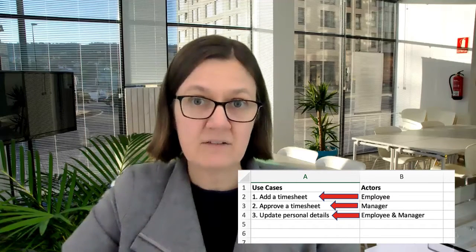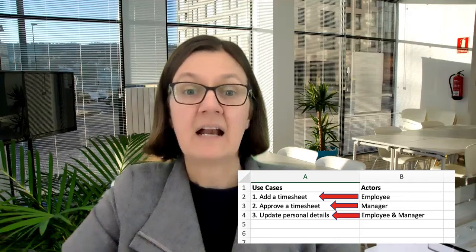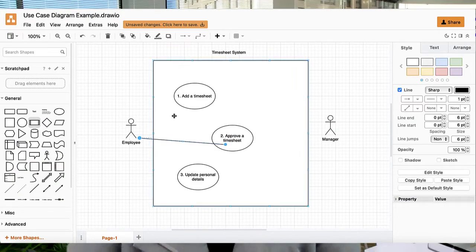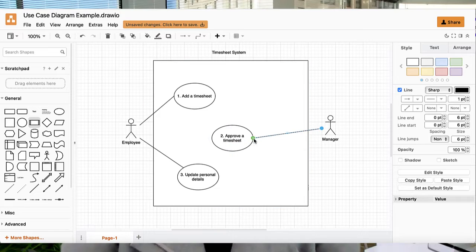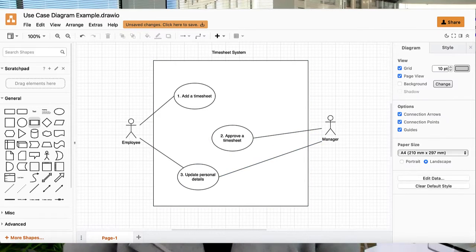Now let's draw straight lines between the actors and the use cases. Go back to your list and you'll see which actors directly use which use cases — simply connect them with a straight line. A tip: don't use arrows, because there's no sequence of flow. It's all just to show who is associated with what. You can take that list, work out exactly where to place each use case on your diagram, and it would take literally five minutes to put it all together.